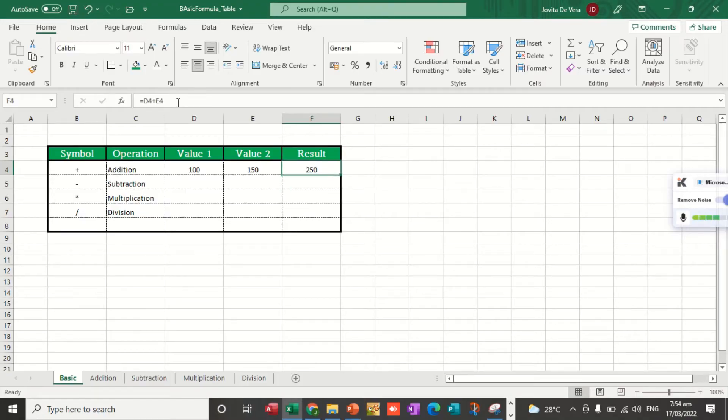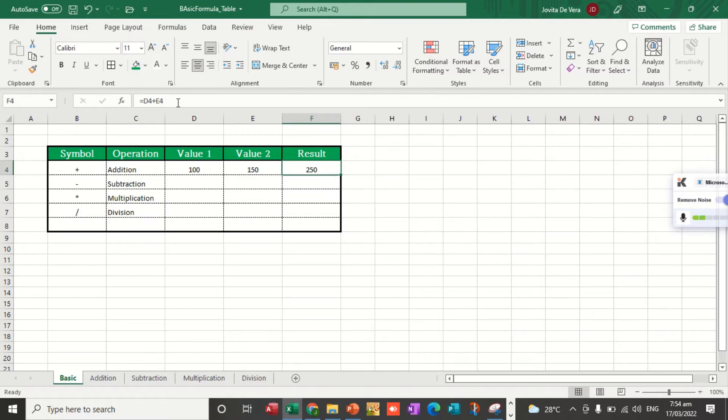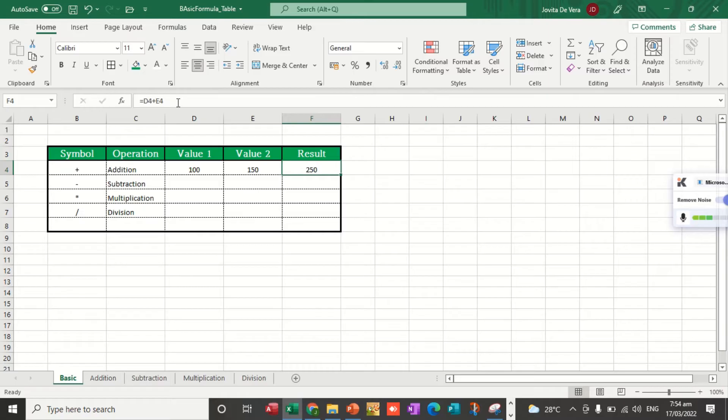Let's take a look at the formula. The formula bar contains the formula: equal sign D4 plus E4. D4 refers to the cell reference of the value 100, while E4 refers to the cell reference of the value 150.